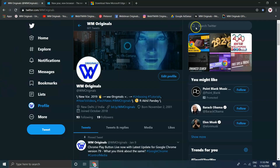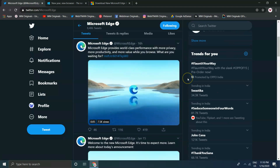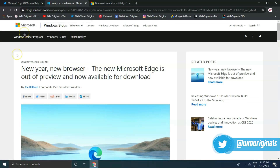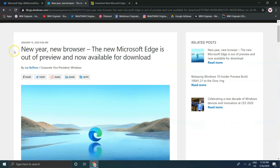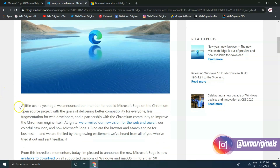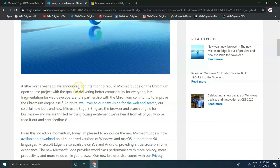Before moving to the download, let's read out the official blog from Microsoft. "New year, new browser. A little over a year ago we announced our intention to rebuild Microsoft Edge on the Chromium open source project, with the goals of delivering better compatibility for everyone, less fragmentation for web developers, and a partnership with the Chromium community to improve the Chromium engine itself."